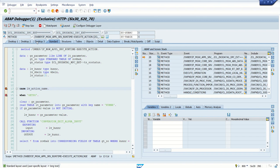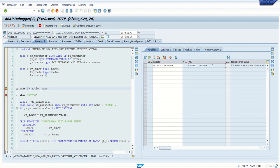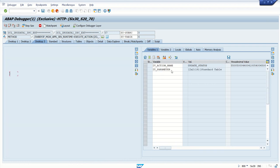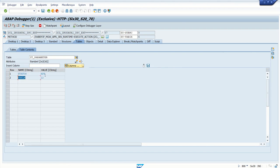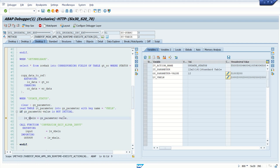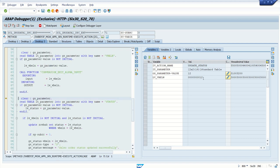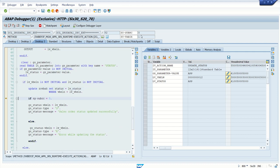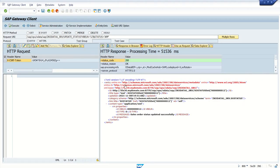Order number 12 is passed and now we can see the breakpoint is triggered. Check IV_ACTION_NAME — it is 'update_status'. Press F5. Check the IT_PARAMETER table: one is status and second is VBELN order number 12. Press F5, read the first value — it is 12. After conversion exit ALPHA INPUT we can see the leading zeros added by the system. The second one, status, is 'APP' — approve. SY-SUBRC equals 0, pass the message. Press F8 — status code is 200, message type is success, and the sales order is completed successfully.